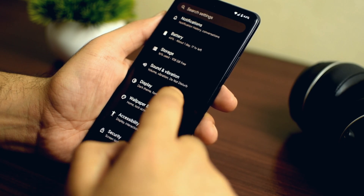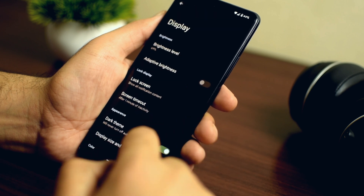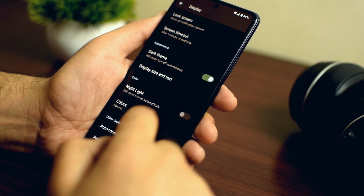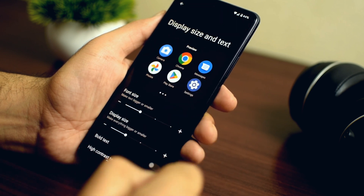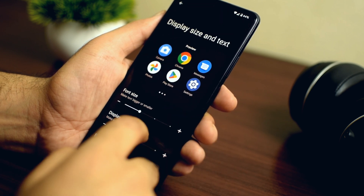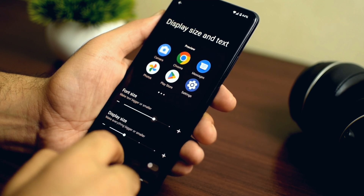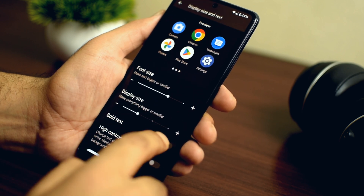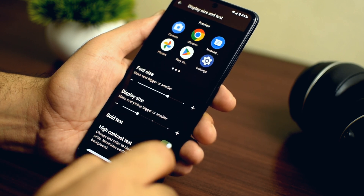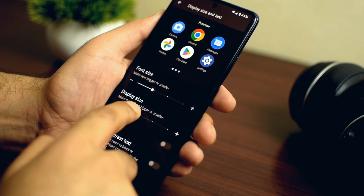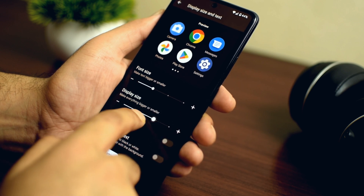Under display settings, a new menu has been added that combines the display size and text changes into a single panel, so you can make changes to the screen as well as the size and style of the text. This removes the two separate settings sections from Android 12, making things easier to use.